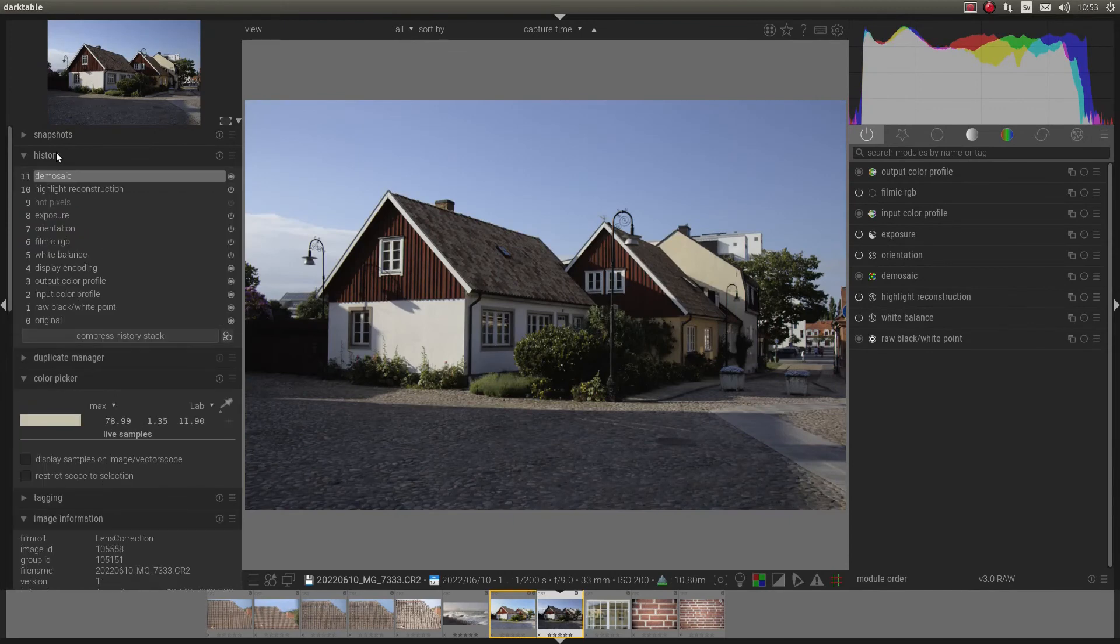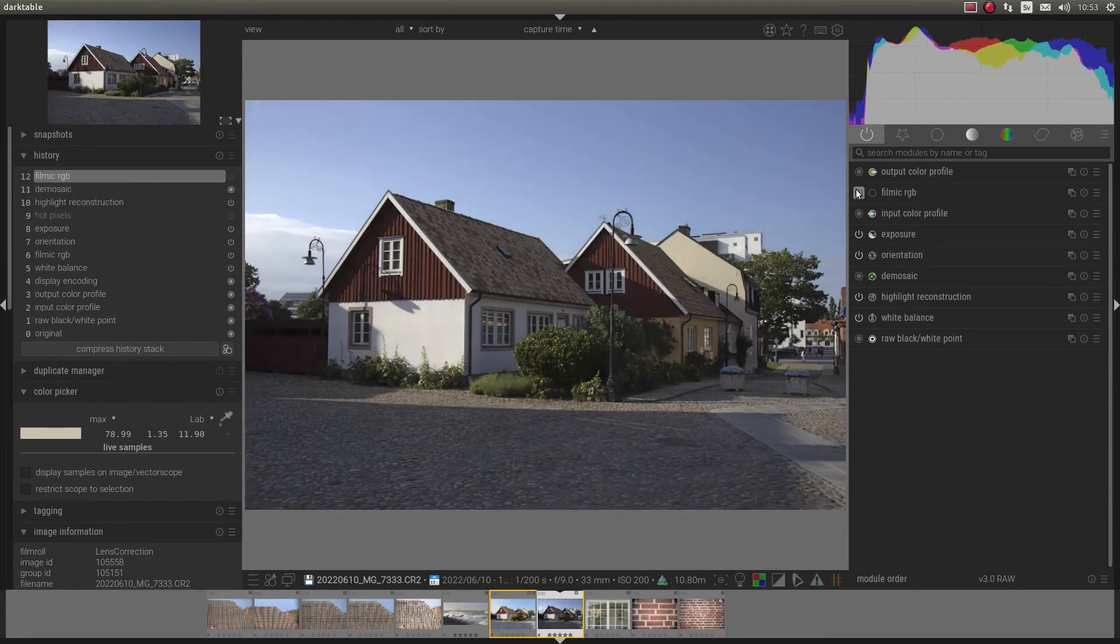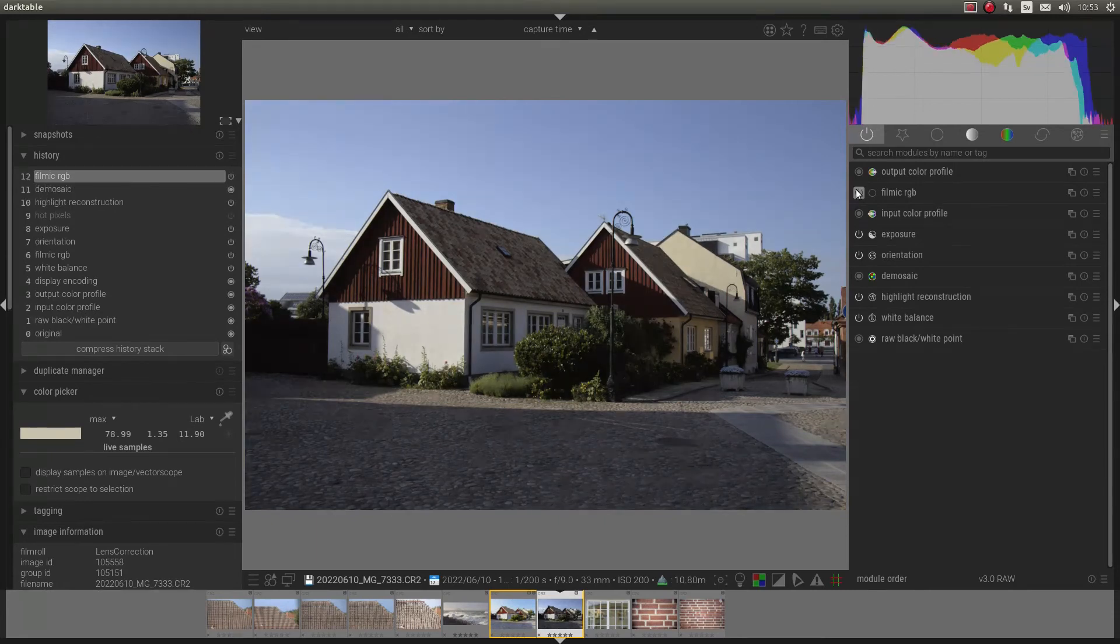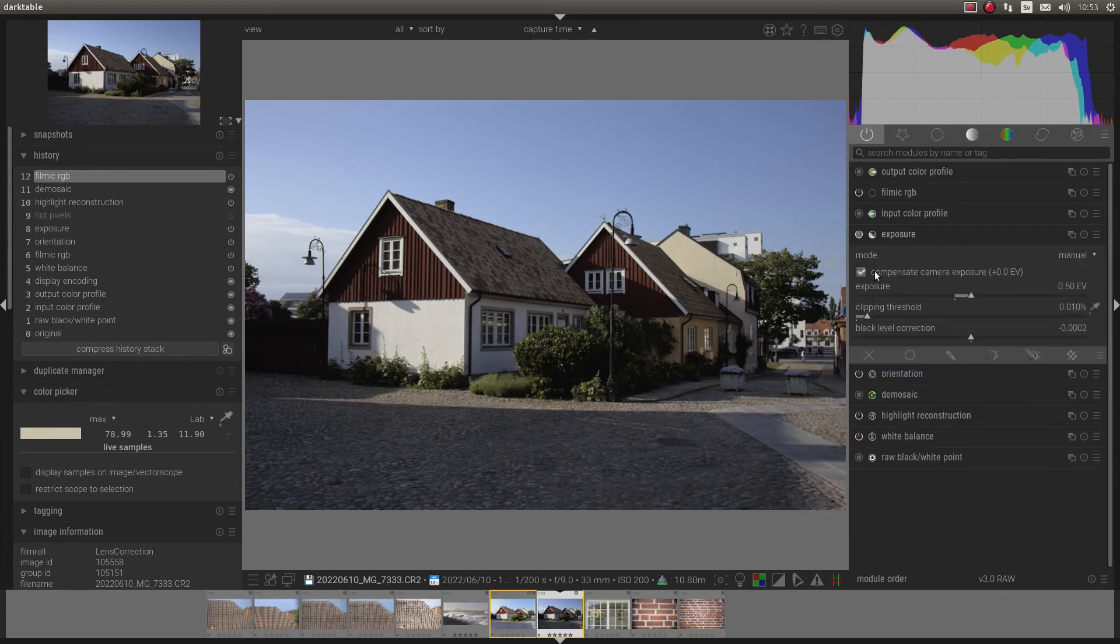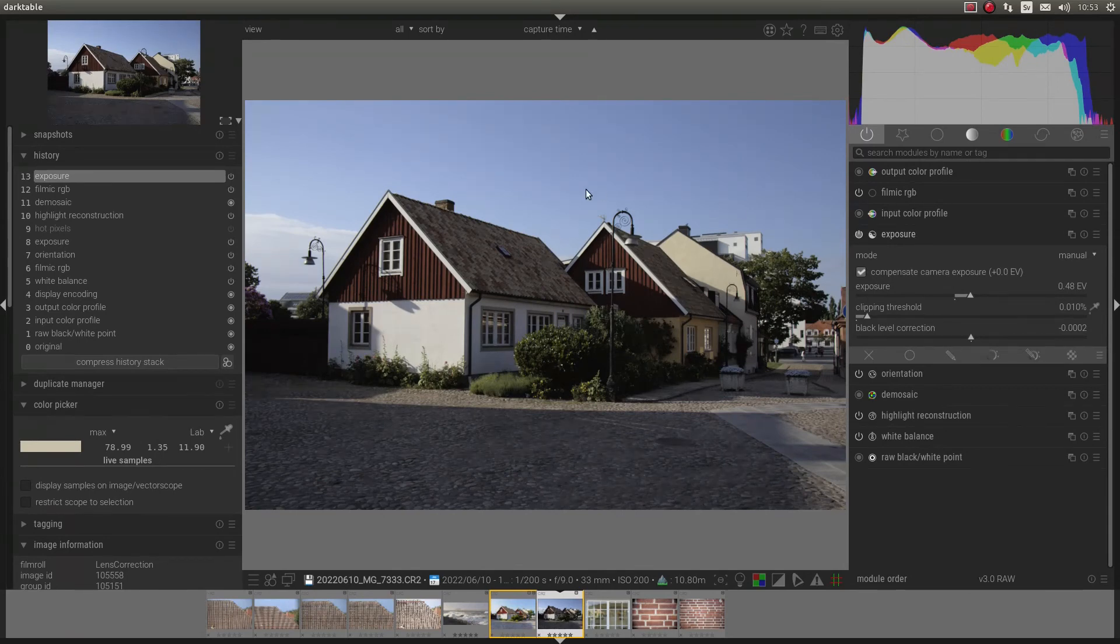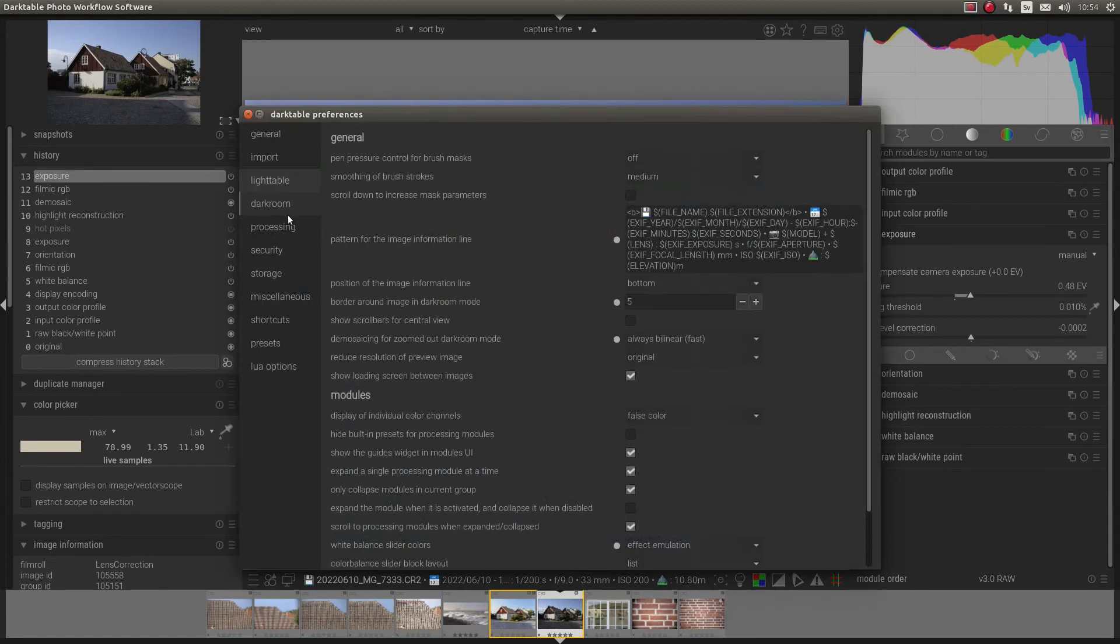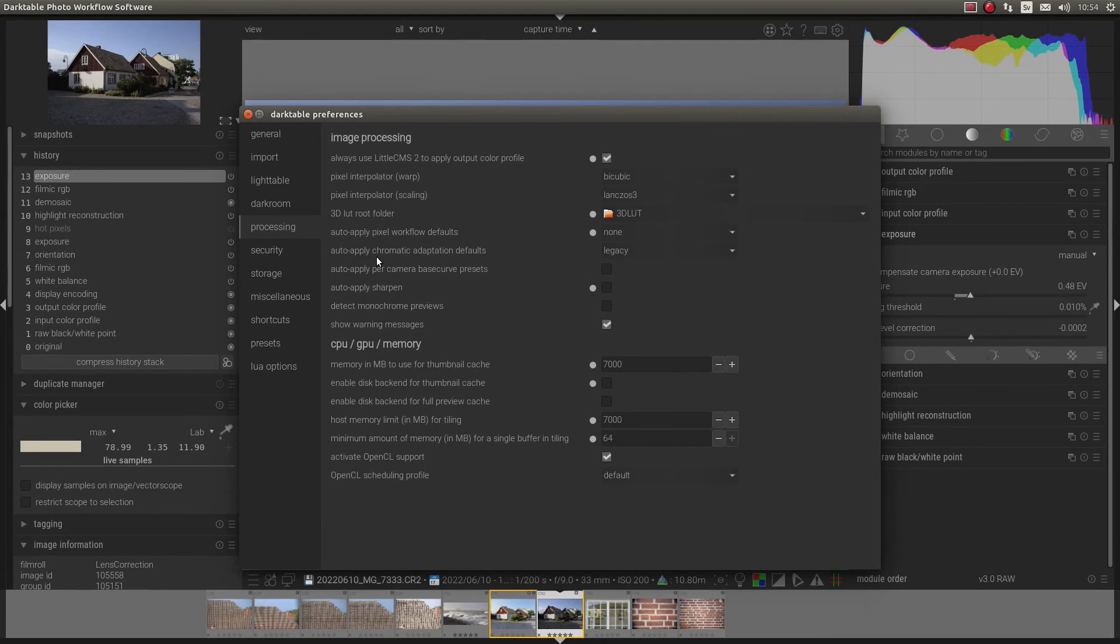Actually I want History. We also get filmic RGB and we also get exposure. And back again. And try the last, let's put it to none. And how to apply chromatic adaptation defaults. We can have it to modern. And reset.